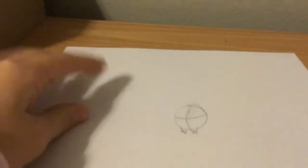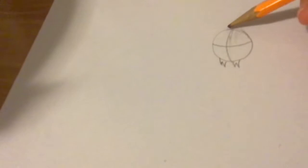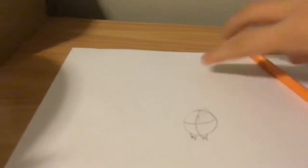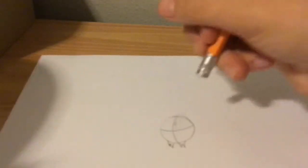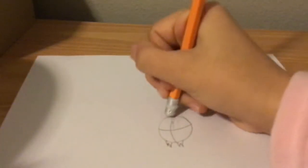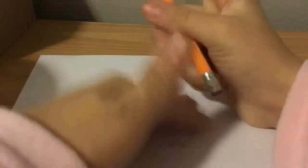So it should look like this. Next you want to erase the top a little, just a little bit.